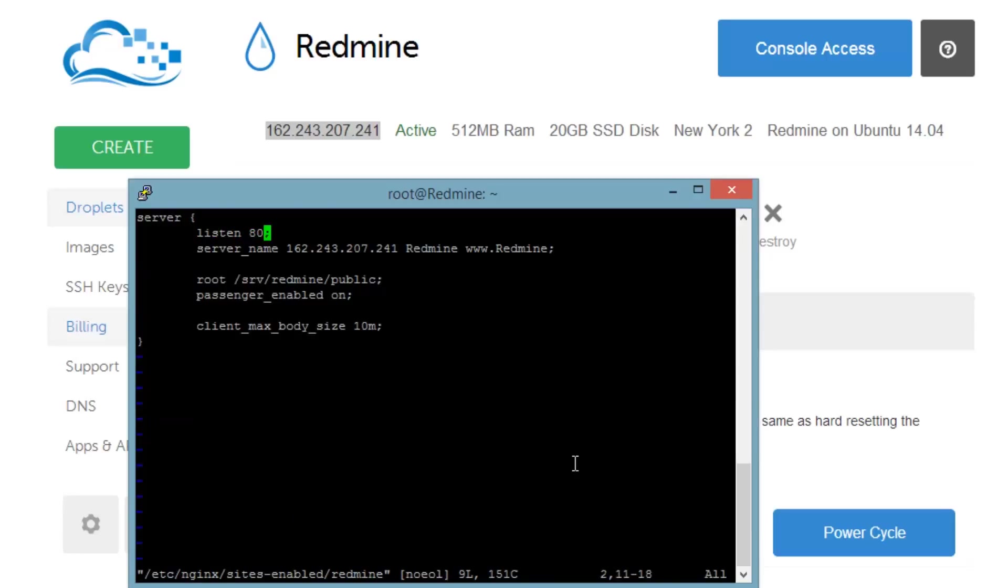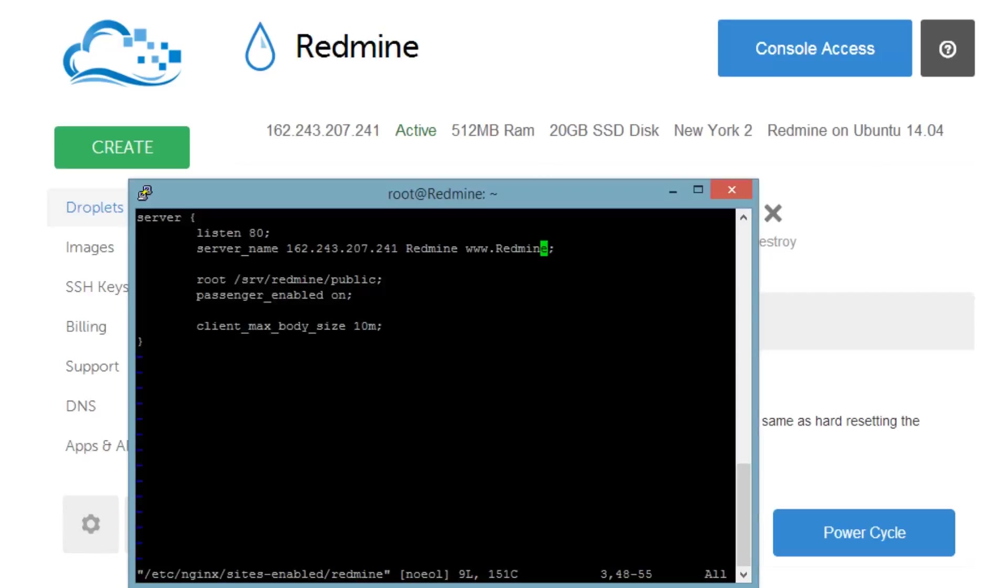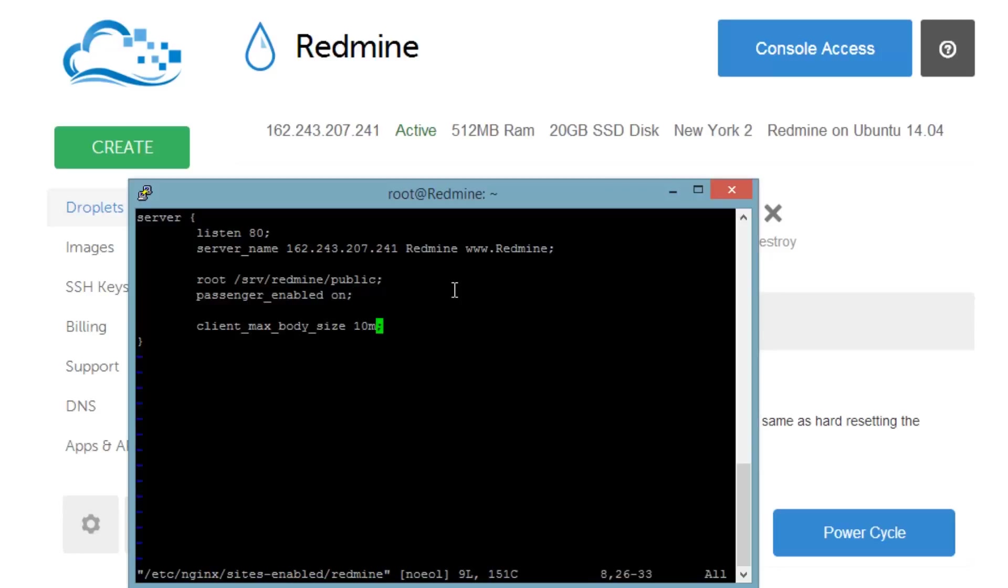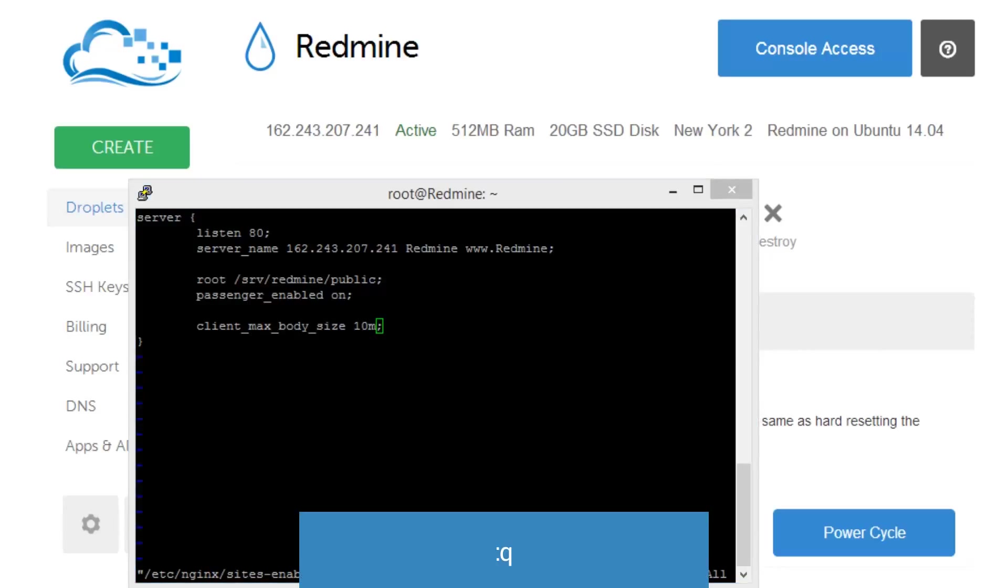All right so then we can see the server name. We're listening on port 80 with the server name as our IP address, redmine and www.redmine. Usually this hostname is supposed to be like yoursite.com. We're going to serve that, use passenger, and also set the client max body size of 10 megabytes. So that's all we really need to go over here and now let's actually go ahead and escape out of this.